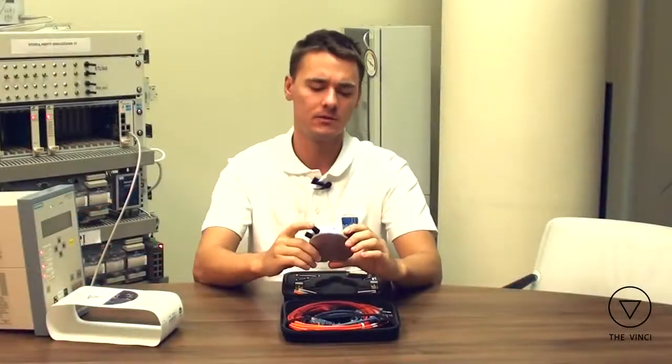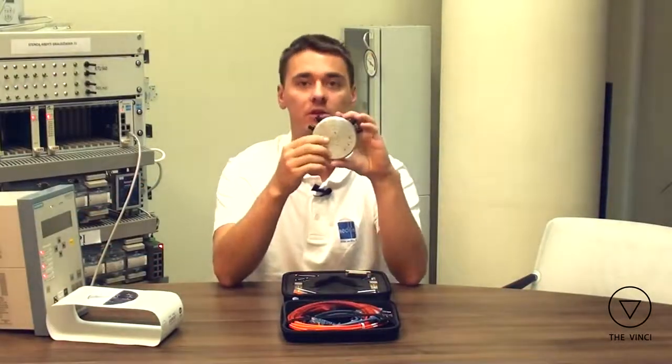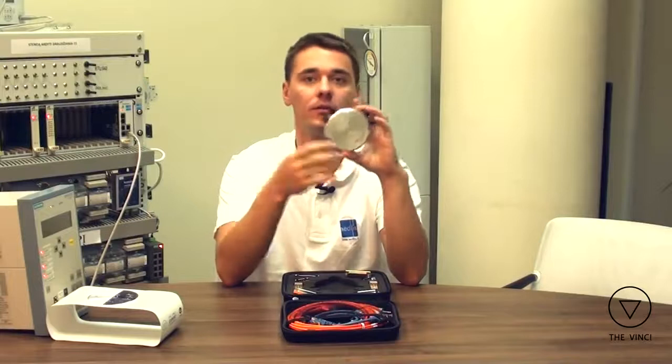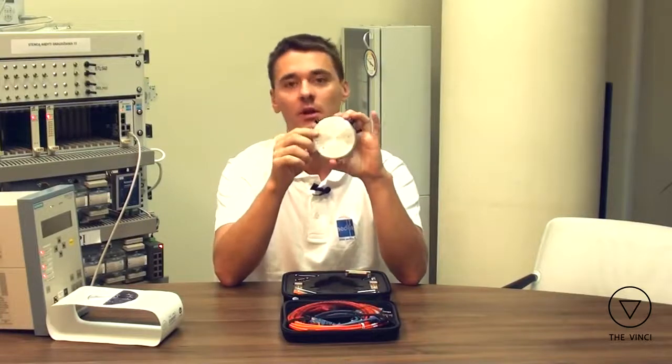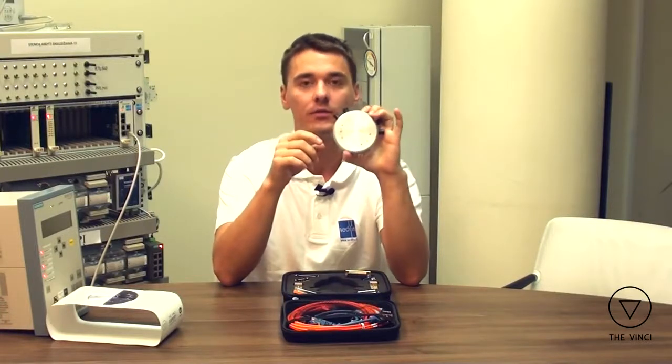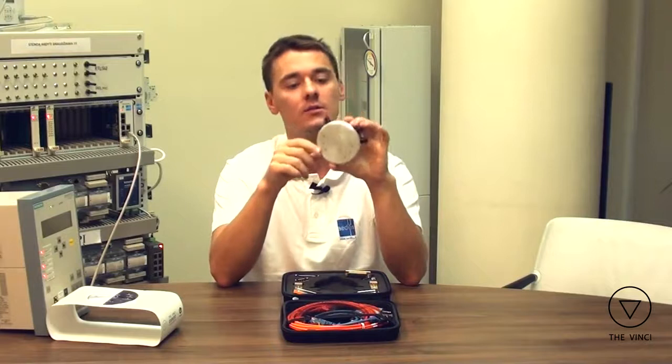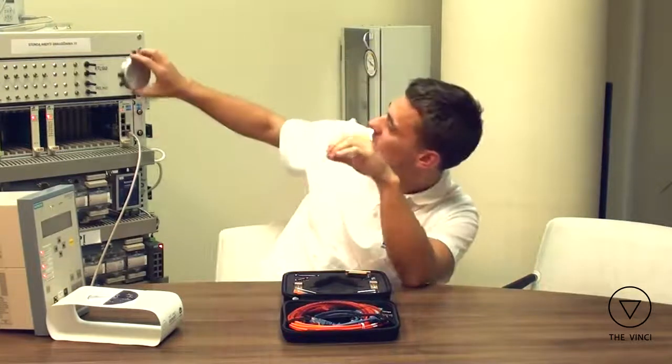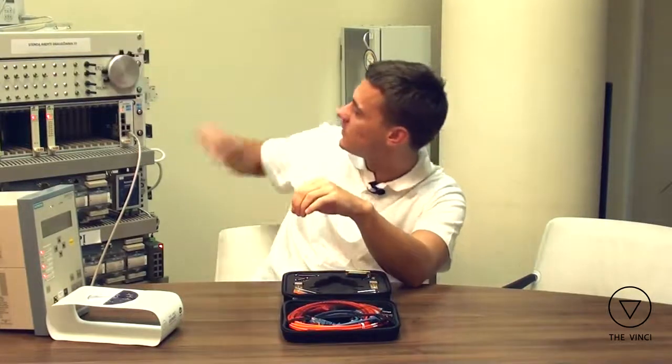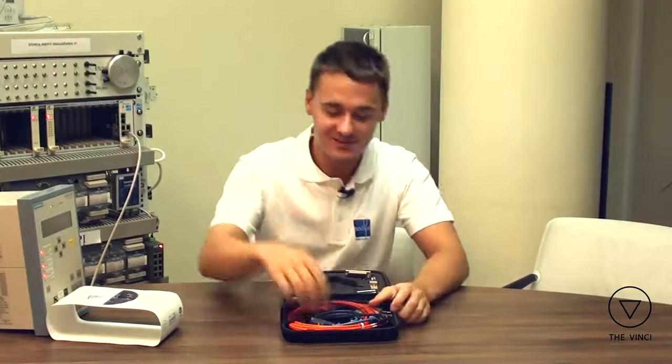This device has memory so if you made configuration via software or via these buttons and plugged off the power supply it will still remember everything. And it also has this nice feature. It sticks.